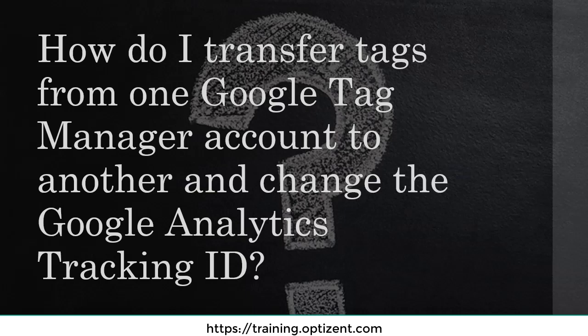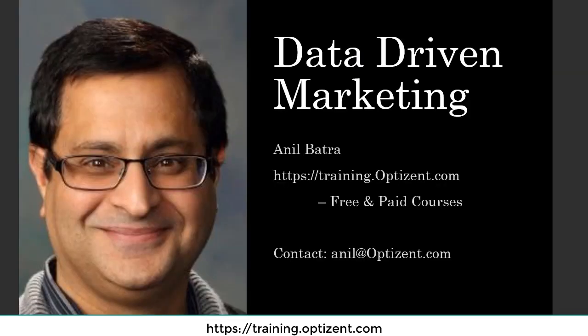This is a question that came up from one of the students. The question is, how do I transfer tags from one Google Tag Manager account to another, as well as change the Google Analytics tracking ID that was used in the previous account to a new Google Analytics tracking ID?